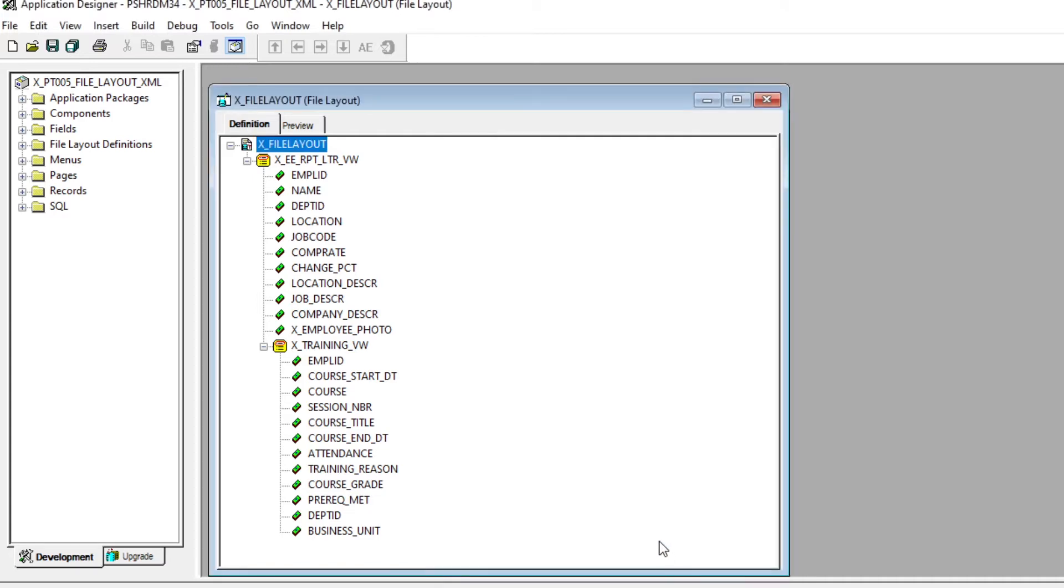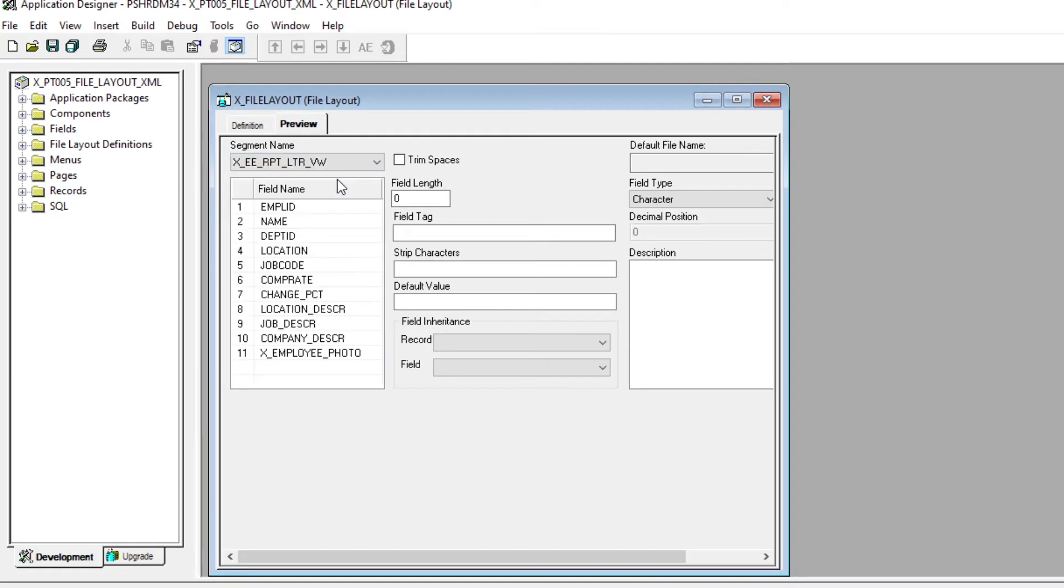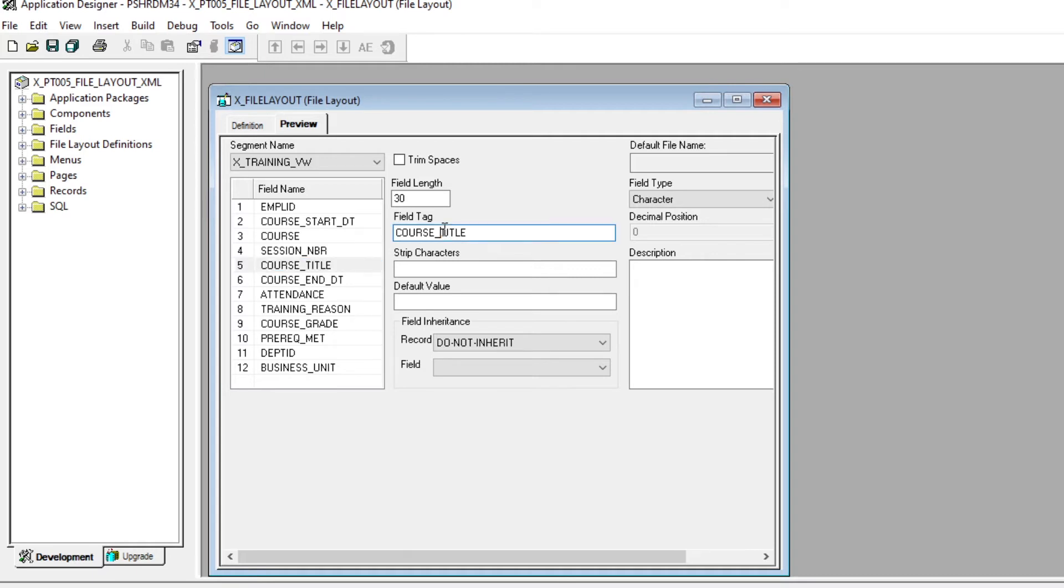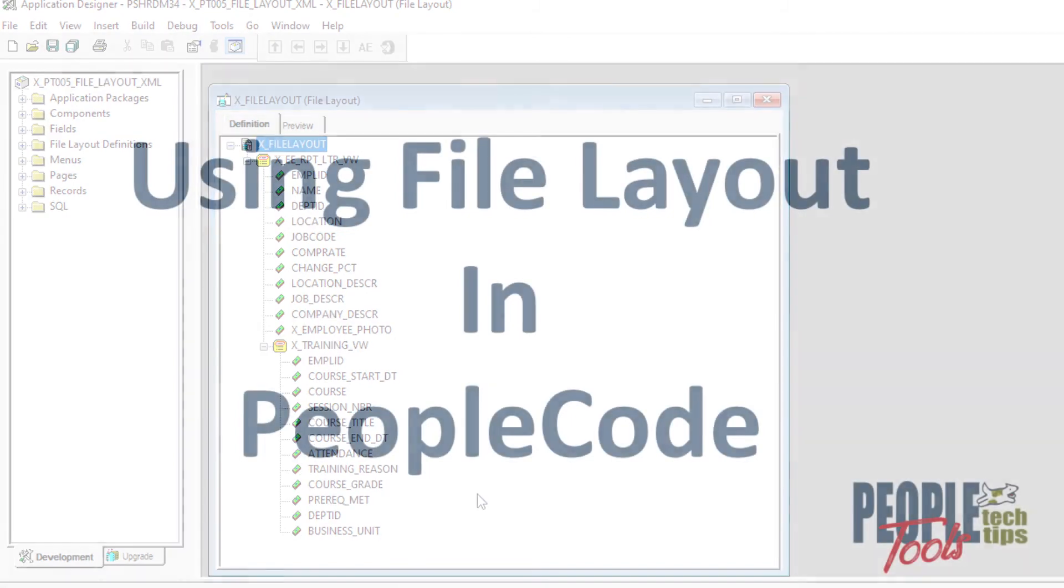So now we know this is going to output to an XML file. Here's our fields in there. And what we can do here is actually change the tag name. So we're going to do that with the child, and we're going to come out to this course title, and we're going to change that tag name to just title. And we're going to save that. And that's all there is with our file layout definition.